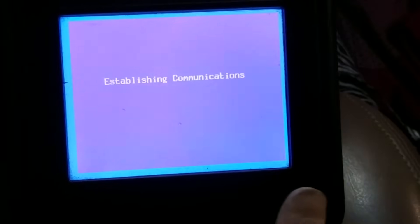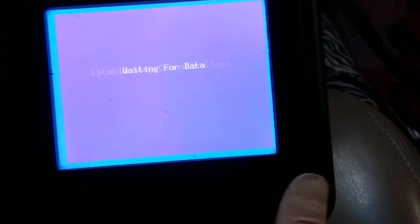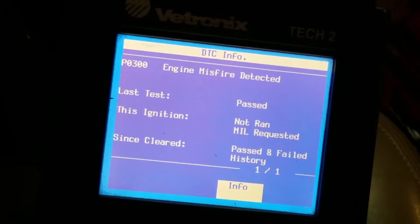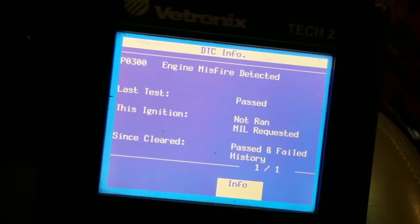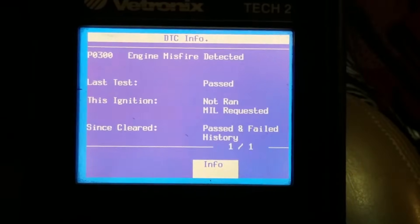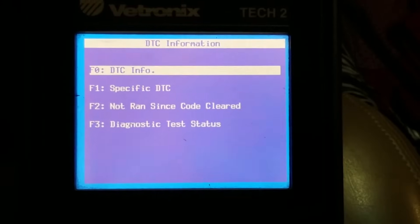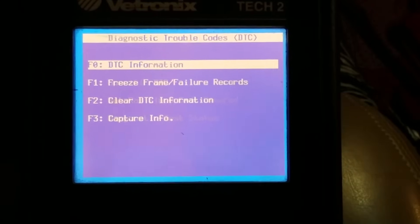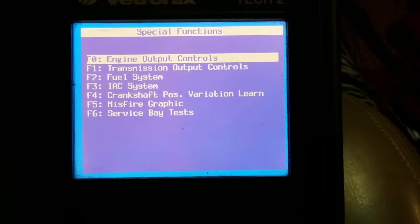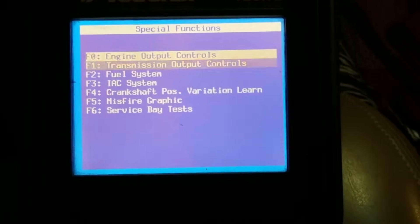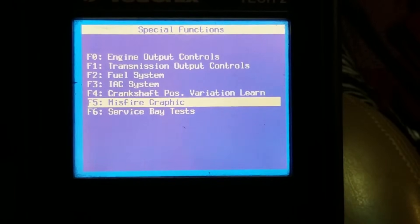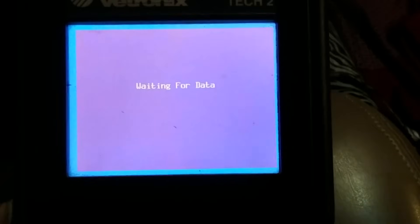Let's double check the trouble codes. As you can see we have the P0300 engine misfire detected, which doesn't really give us a whole lot of information — it just tells us we have a misfire. So I'm going to go into the Tech 2 here, go into special functions, and see if there's a misfire graph. We've got a misfire graph here, and hopefully this is going to identify which cylinders are misfiring.